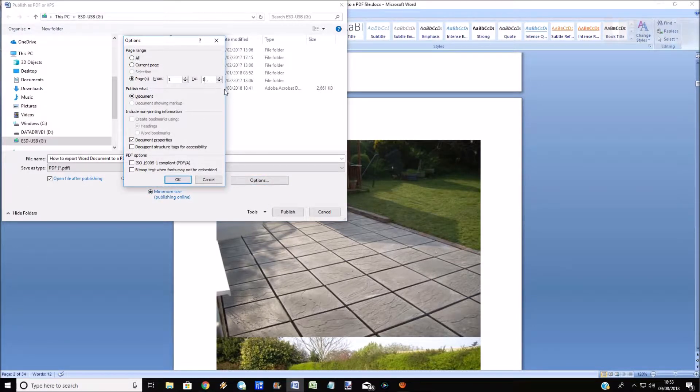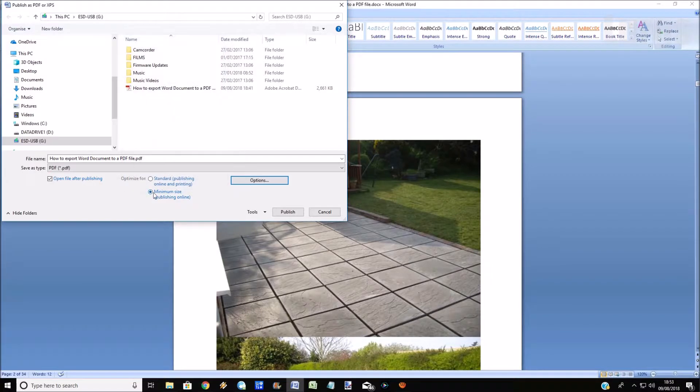You can do a certain amount of pages if you want, but I'm just going to click on OK and then click on publish again.